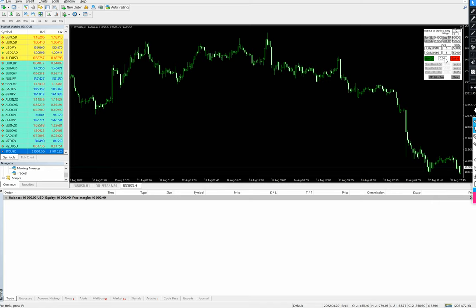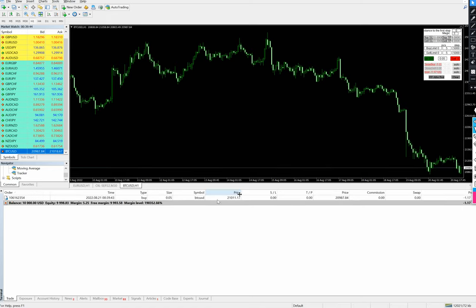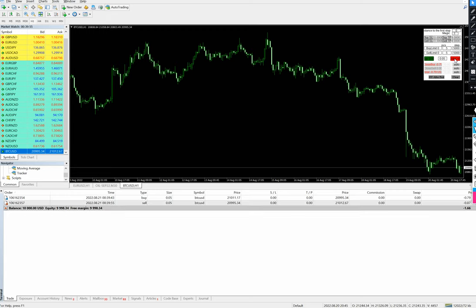We can also place a trade directly by selecting a lot size. We have selected 0.05 — if we click Buy, you can see the 0.05 lot is already traded. For the sell side at the same lot size, 0.05 sell side has also started. The total profit and loss is showing here — it's $1.5 USD.